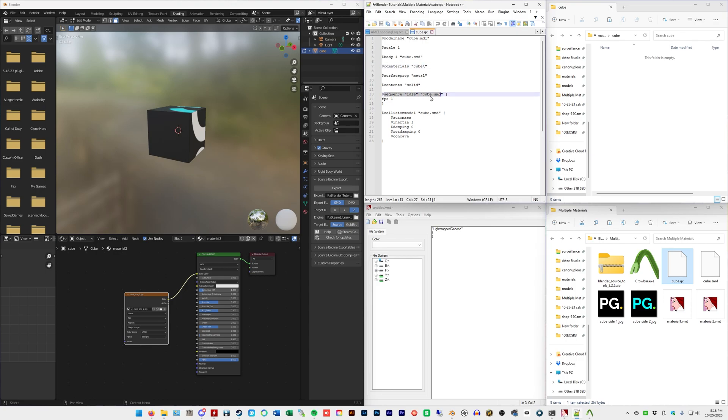This is the folder containing the VMT file or files in this case. Sequence idle or idle is still cube.smd. We're not doing animations. This is just a static prop. Collision model. This is its, well, collision model. How does it interact with the world? Obviously it's a cube. It's going to be the same interaction, whatever. That's more advanced stuff. We're not getting into that. This is just for materials.